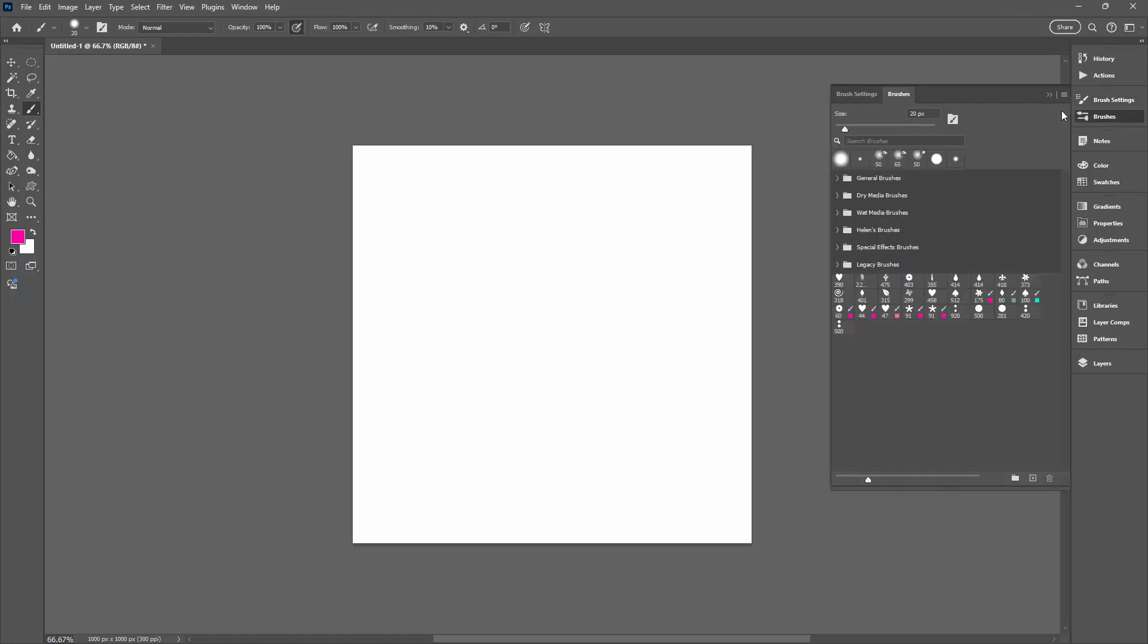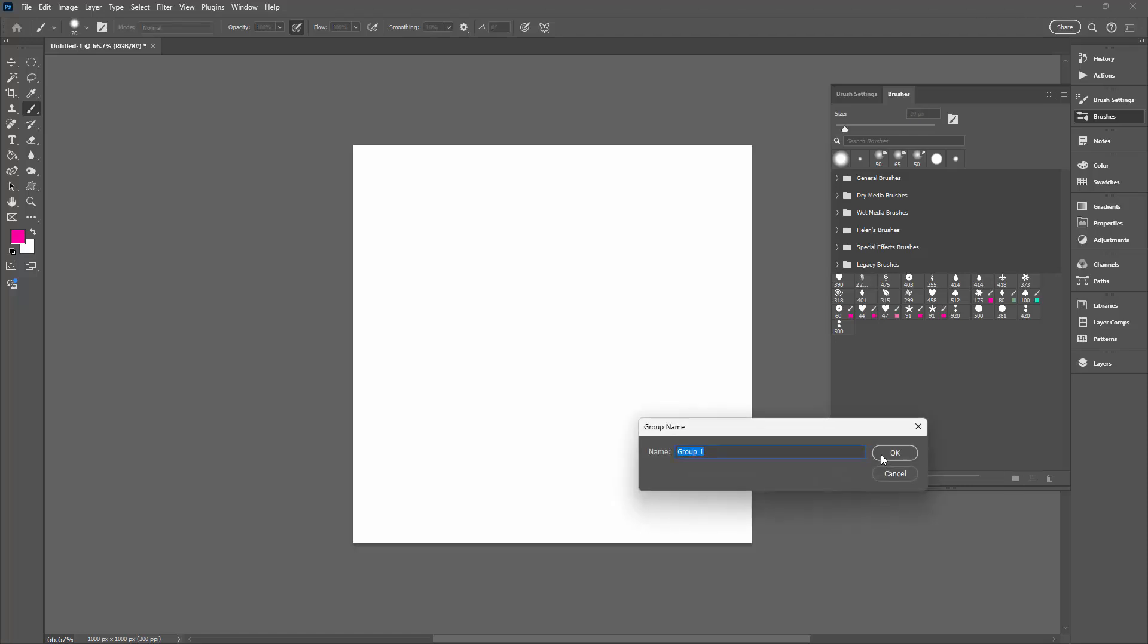What I want to do is look at this brushes panel for today because we're going to create a folder for our brushes. These are all brushes that are not in a folder, just brushes that I've been creating. If I want to add a brush folder for them, I'm going to click on this little folder icon here and give it a name. Let's call them Helen's Color Brushes so we know they're mine. I'll just click OK.